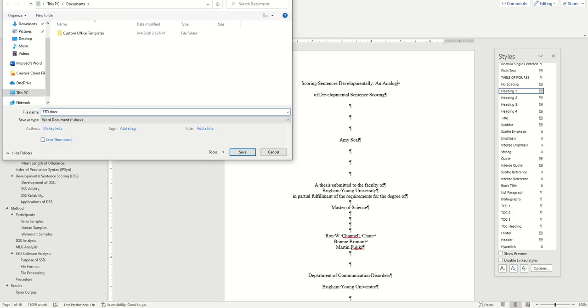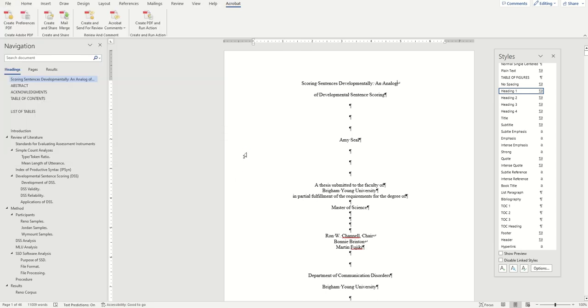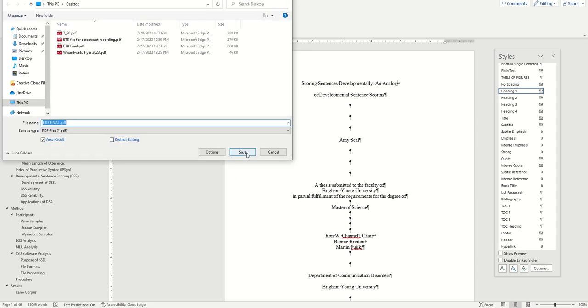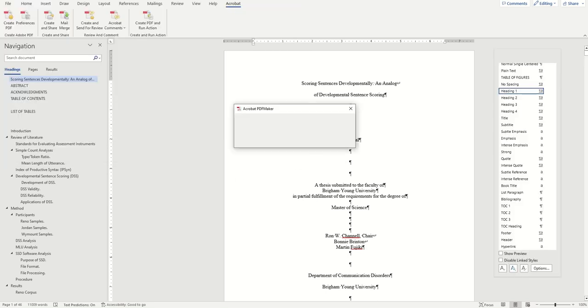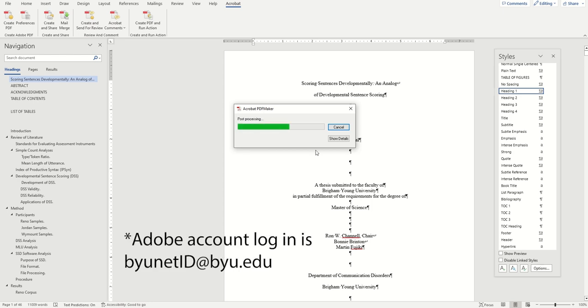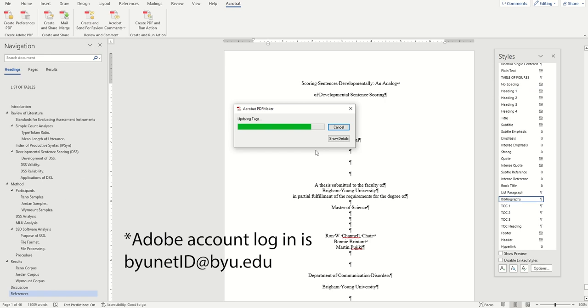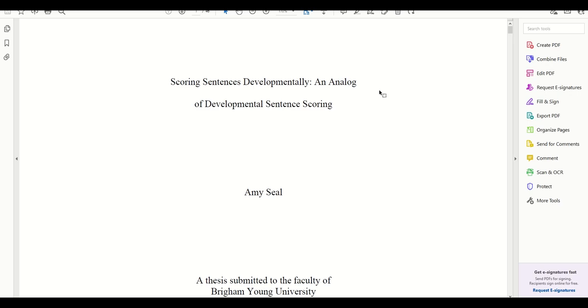And then after a moment, it should automatically open up our new PDF document in Acrobat. Just a note here, if you get an error message while doing this, it likely means you haven't yet logged into your Adobe account. So just make sure to log into Acrobat Pro first if that happens outside of Word.